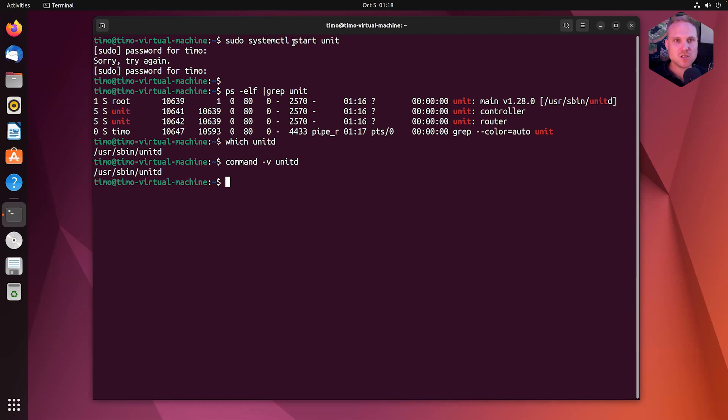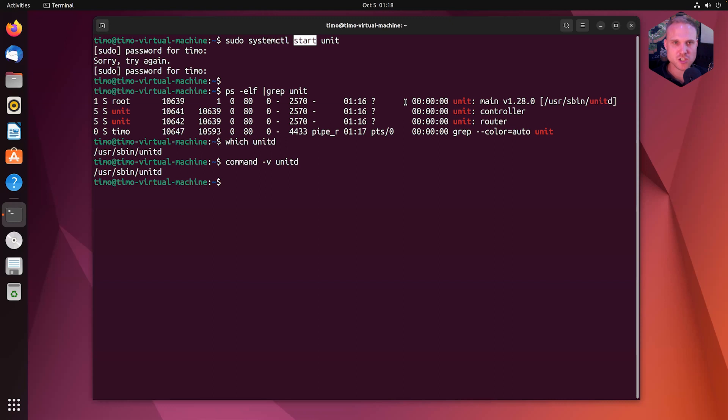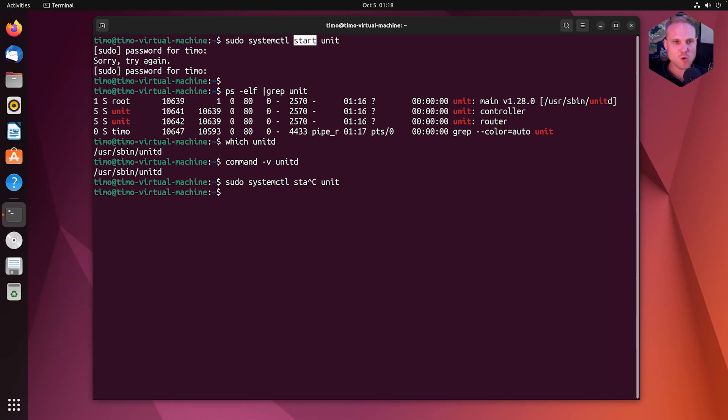Another way we can do is using command -v unitd and it prints the exact same result. So systemctl status unit to query the status of the unit process or start unit to start, stop unit to stop.